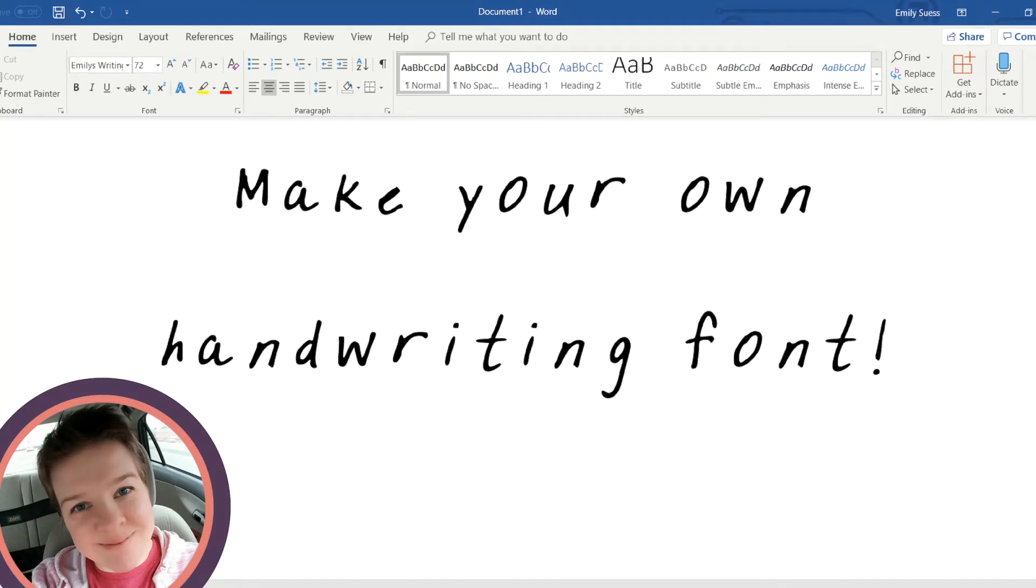Last week, while writing 251 postcards to voters by hand, I remembered that you could make your own handwriting font for free. And then I thought, hey, this would be a cool thing to share with my subscribers. So, here's how you do it.